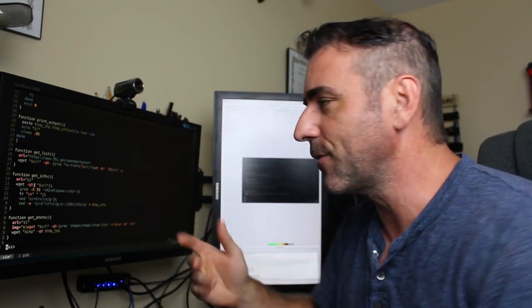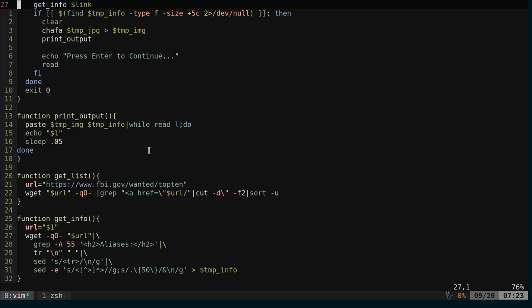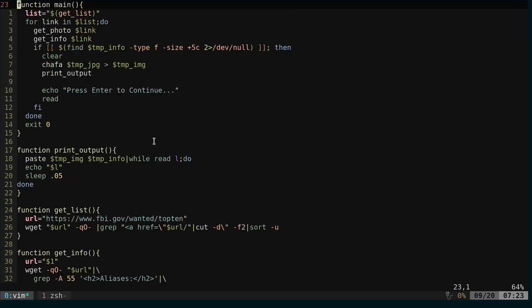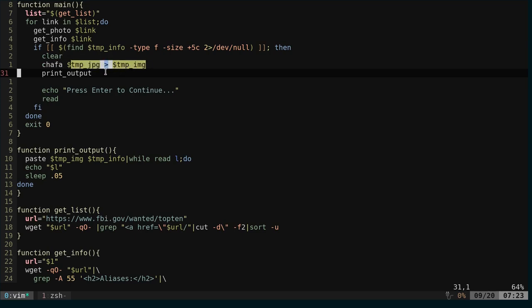But it's just for fun, so I just kind of threw it together. Then what we're going to do is we're going to clear the screen and use Chaffa to convert that image to a text, and we're going to dump that into a temporary file. And then we're going to print the output.